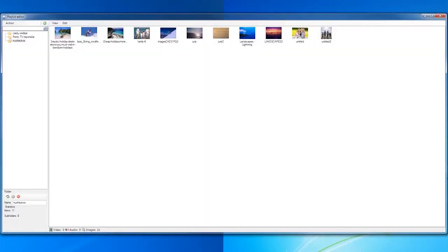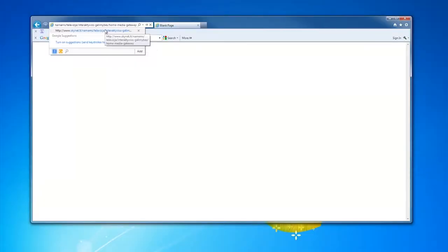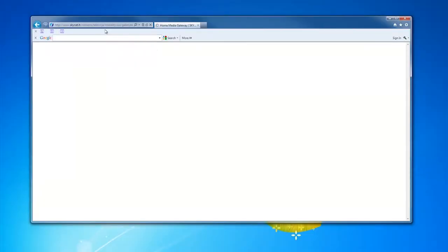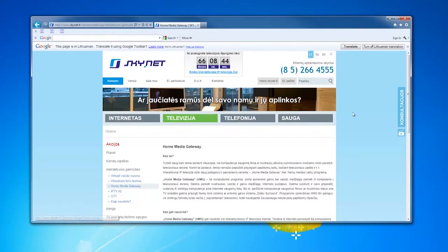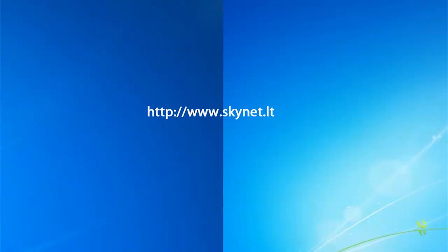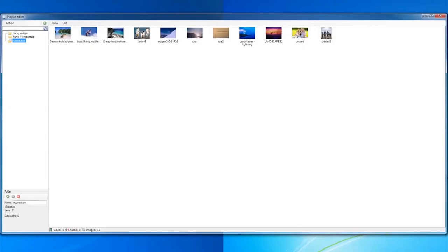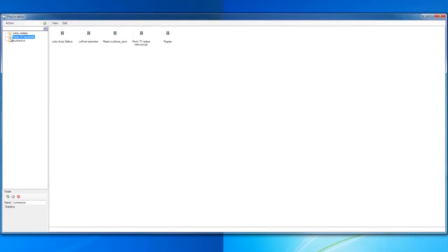Home Media Gateway provides the opportunity to watch photos and videos stored in a computer on the TV screen. To do this, it is necessary to install a program which can be downloaded from the page skynet.ld. In the program, specify a folder in which the material to be watched on the TV screen is stored.